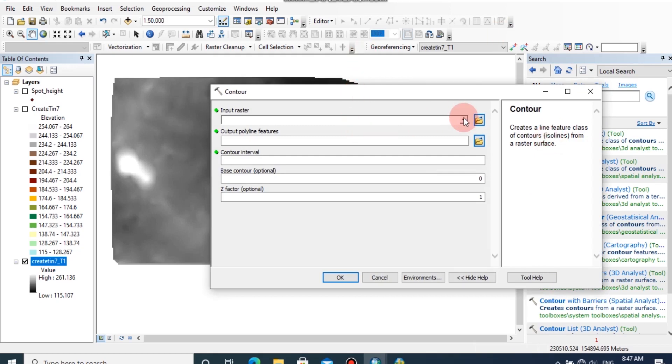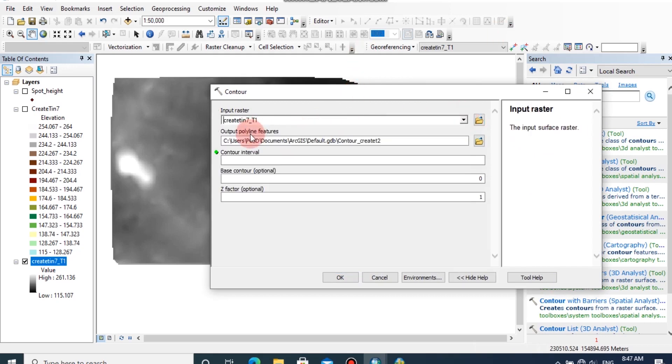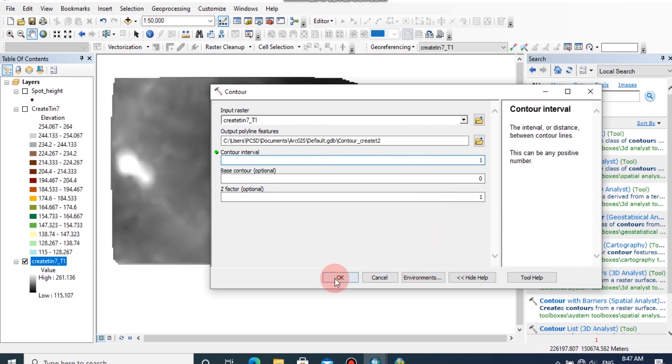I am going to choose the input raster as the raster file we have created from the TIN model. The contour interval can be determined as your own wish. I am going to put this as one, then click OK.